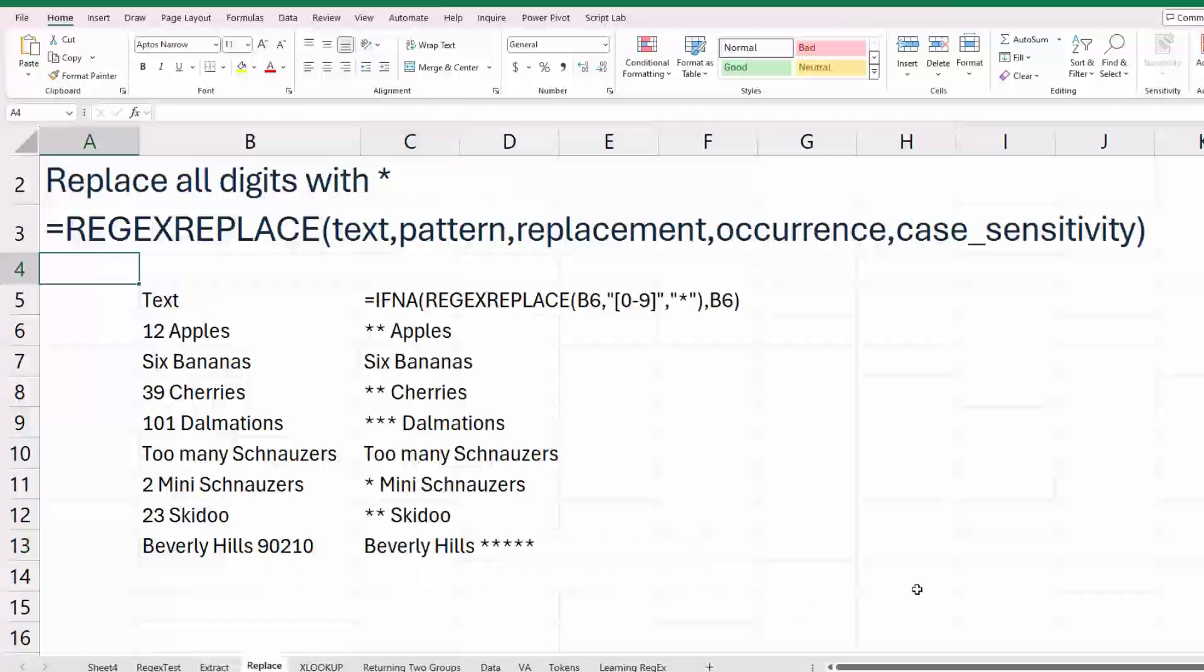And then regex replace. All right. So that's where we match the pattern and then replace it with something. So here we're looking for any digits from zero to nine, and we're going to replace them with an asterisk. This would be great if you had patient IDs or account numbers, and you wanted to block that out.